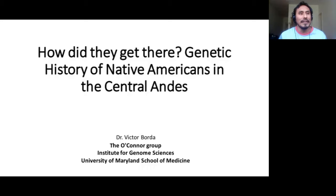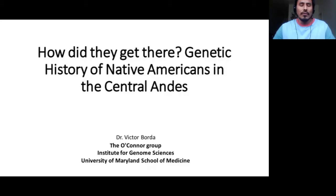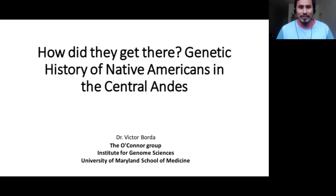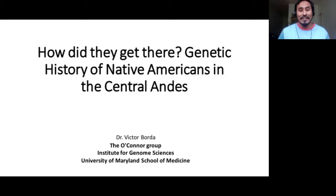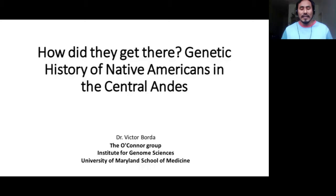I'm going to cut straight to it — thank you so much for the invitation, it is a great pleasure to be here. I am Peruvian and I work in genetics. I did my PhD in Brazil working with Eduardo Santos, and right now I am working in the O'Connor group in Maryland. I keep working on native American ancestry because it is one of the topics I find very exciting. Today's talk is called 'How Did I Get There: Genetic History of Native Americans in the Central Andes.' I will present some results from our lab and also results from other labs, trying to integrate and get some insights about the history of this native American group.